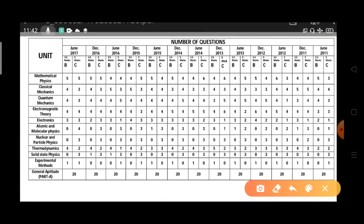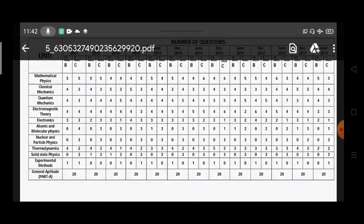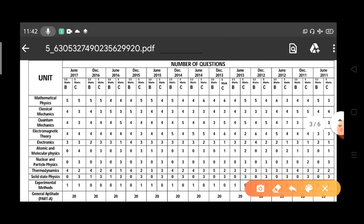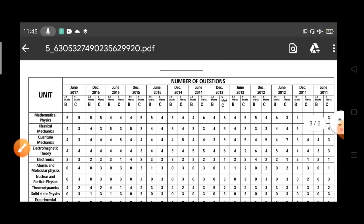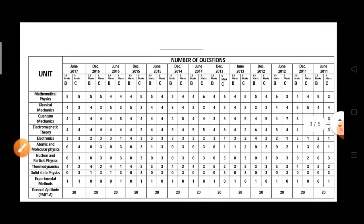By listing the weightage, you can see which topics are most important. Part B is 3.5 marks and Part C is 5 marks, so five Part C questions from Mathematical Physics alone gives 25 marks — a huge score from one topic. You need to understand how to score maximum marks by covering the most important topics first, and then start preparation accordingly.